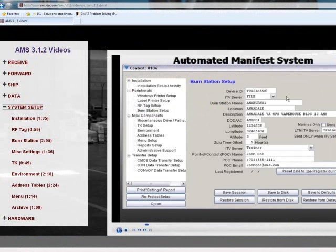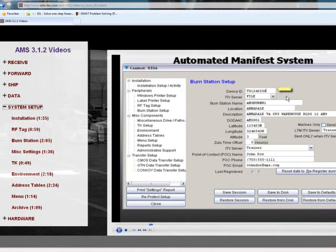Now that you have finished setting up your miscellaneous components for AMS TAC, you may view our other system setup videos for more information.